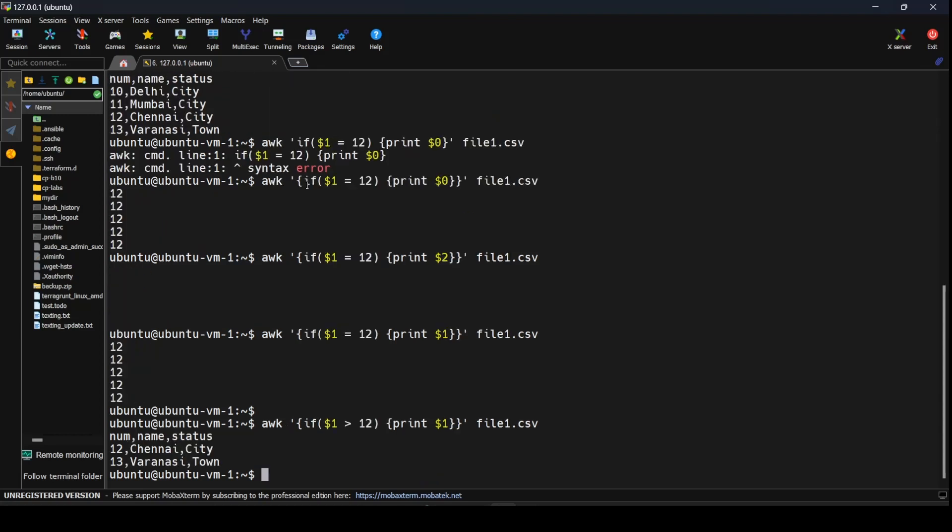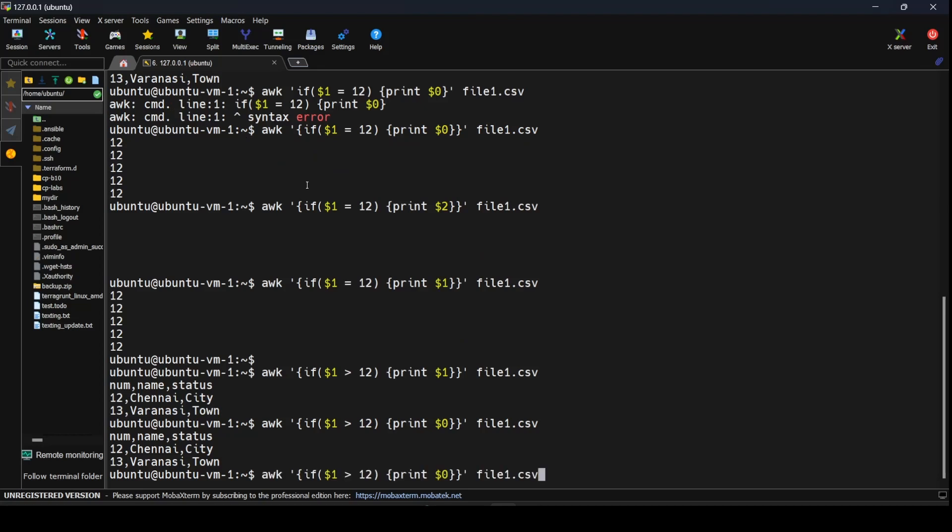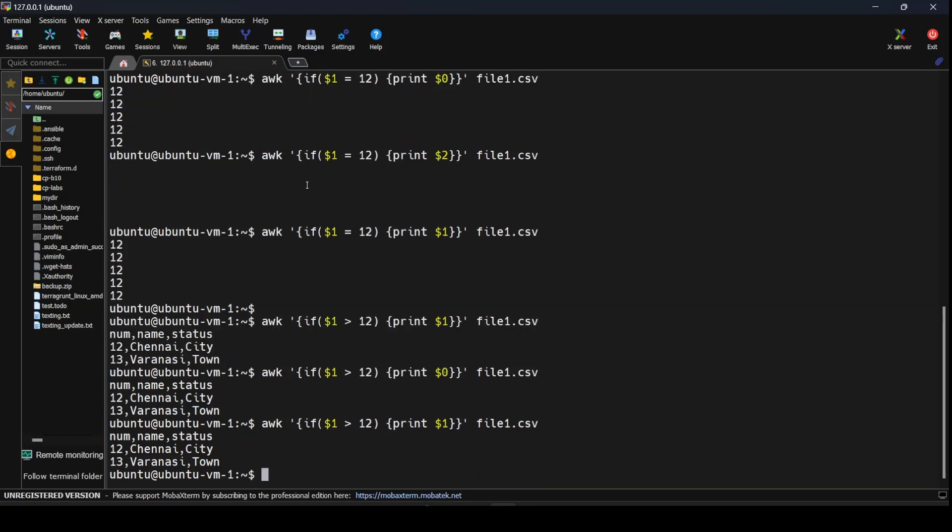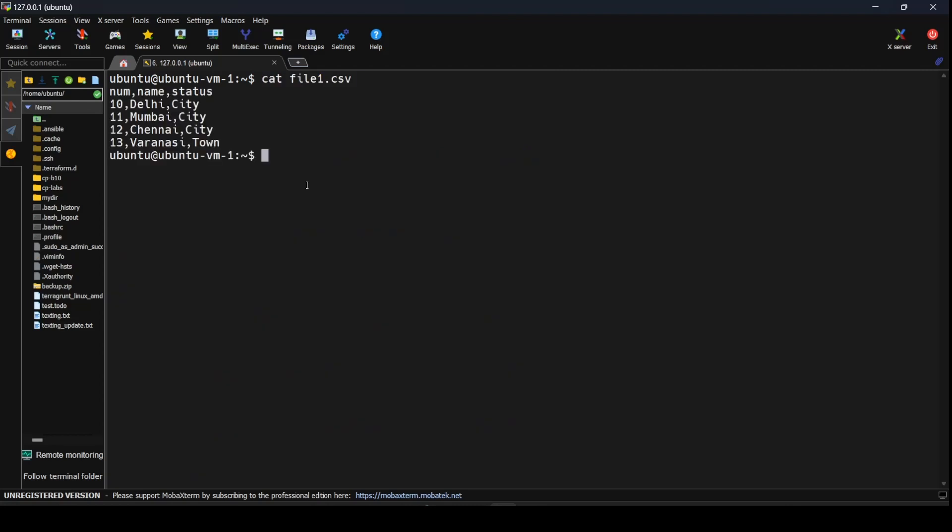In this example, if I want to print where the num column is greater than 12, I use awk with if $1 > 12, then print the entire thing. In this particular example, even if we enter $0 or $1, awk on Ubuntu is printing the entire line.